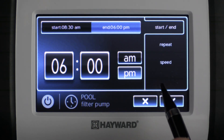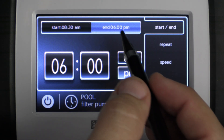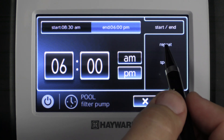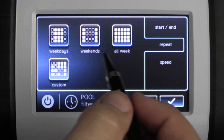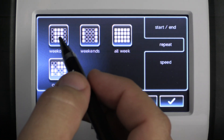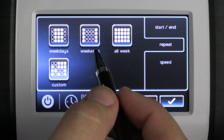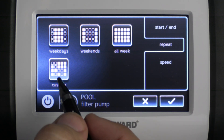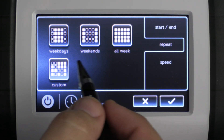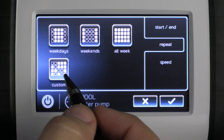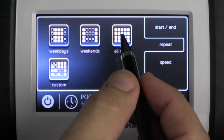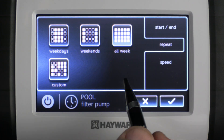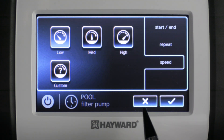Now that we finished inputting our end time, we're going to go ahead and select repeat on the right side of the screen. This will allow us to either select weekdays, weekends, all week, or we could do a custom and have it run whatever day of the week we would like. For this example we're going to go ahead and select all week and continue to speed.